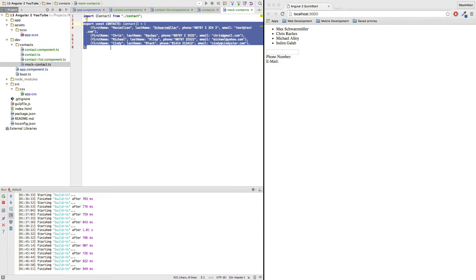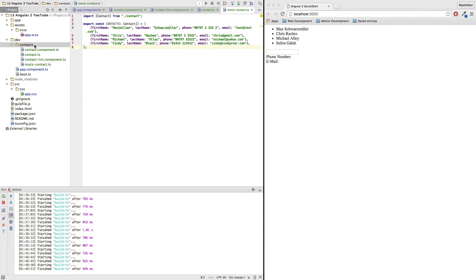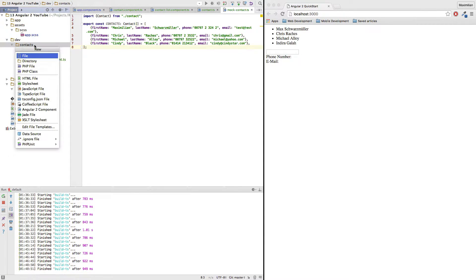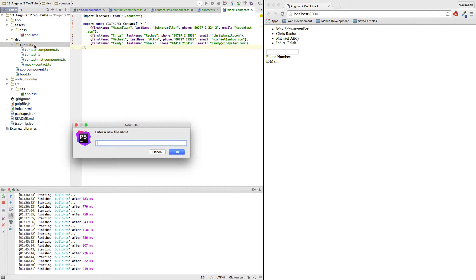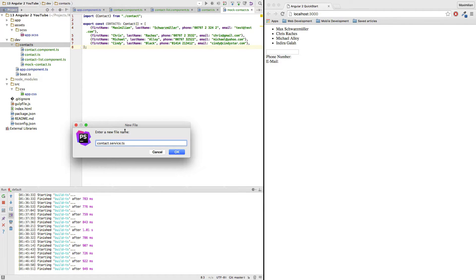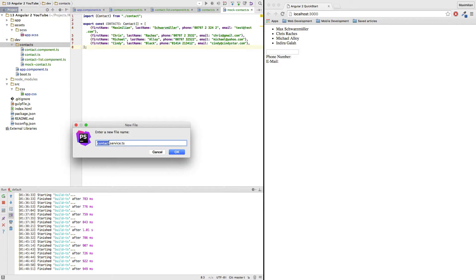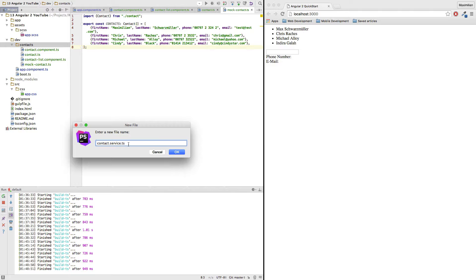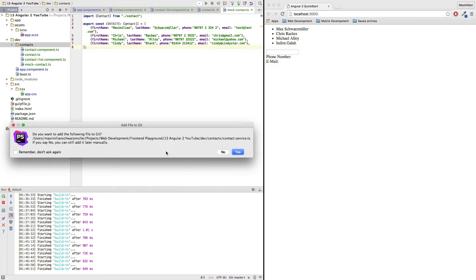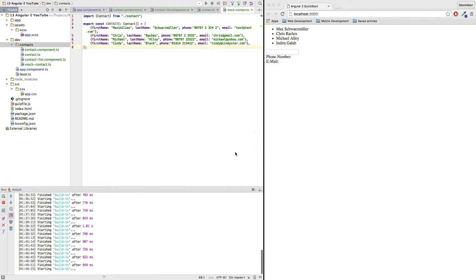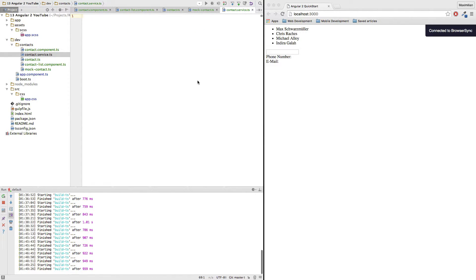So with the mock data finished, we should get to our actual service. I will create a contact.service.ts. So this is kind of the convention here in Angular 2 that we have the name of our object or class, then we have the description if it is a component, a service or whatever, and then obviously the TypeScript file ending.